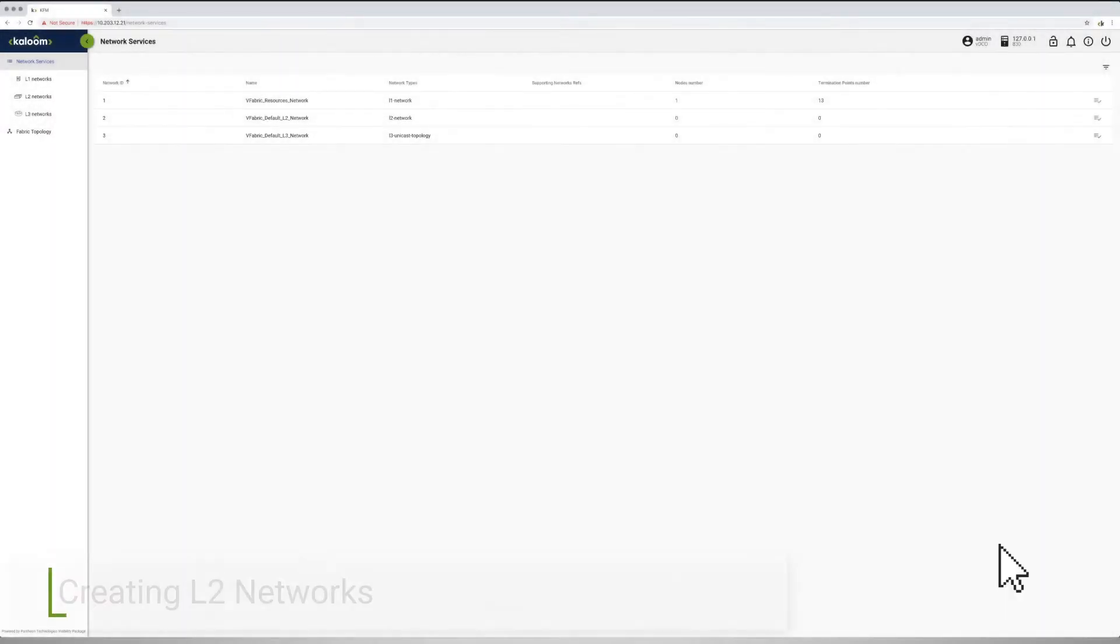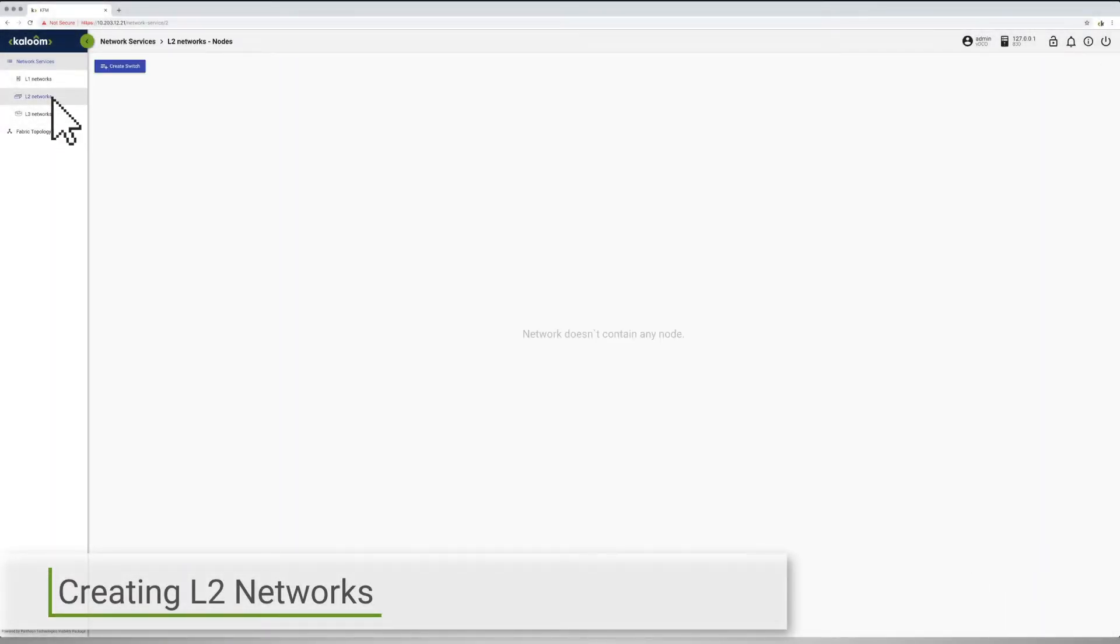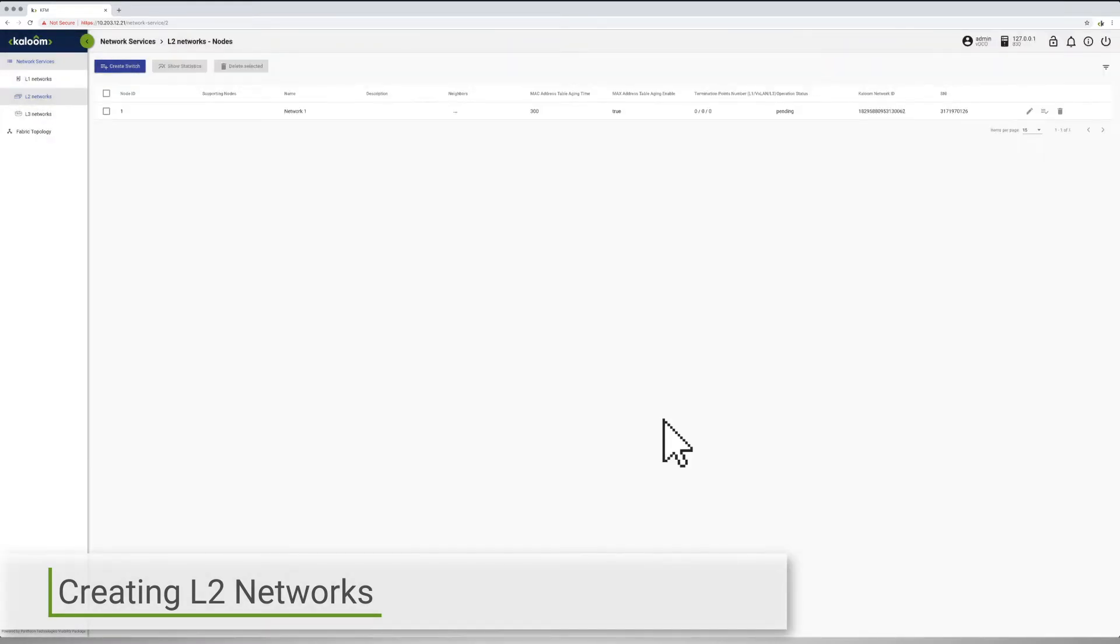One can view the series of steps to sequentially create two separate Layer 2 networks within a virtual switch, naming them Network 1 and Network 2 respectively.